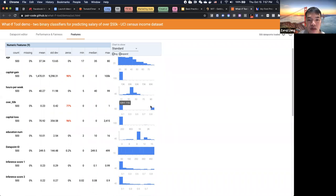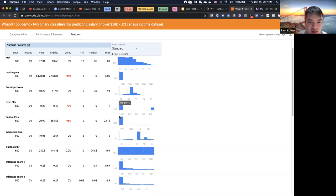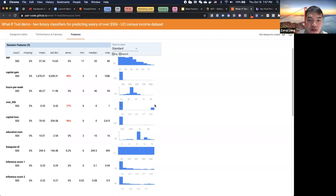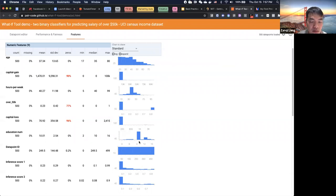When picking a metric, if we only pick accuracy — like in my hand sign prediction project — it's not going to be fitting for this project because the algorithm can just predict everyone earns less than 50K and still have very high accuracy. For this kind of skewed data, you might want to handle the skewed distribution or pick a different metric.